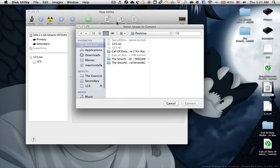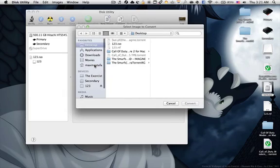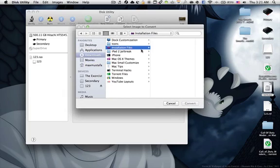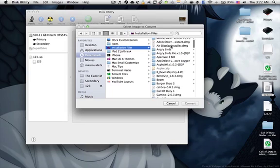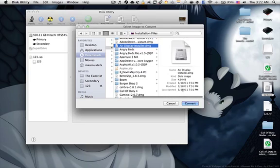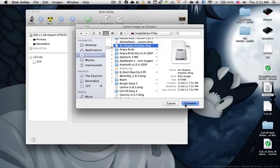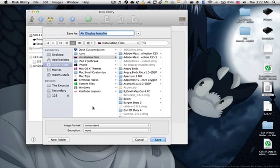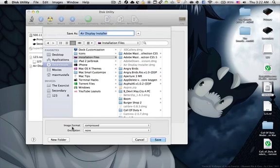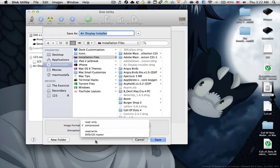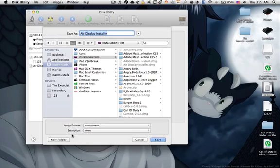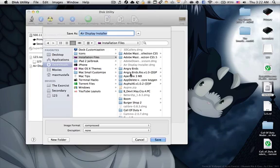Simply press on Convert, choose your DMG file—for example, this one—and press Convert. You're going to choose image format DVD/CD master, and of course encrypted if you want.